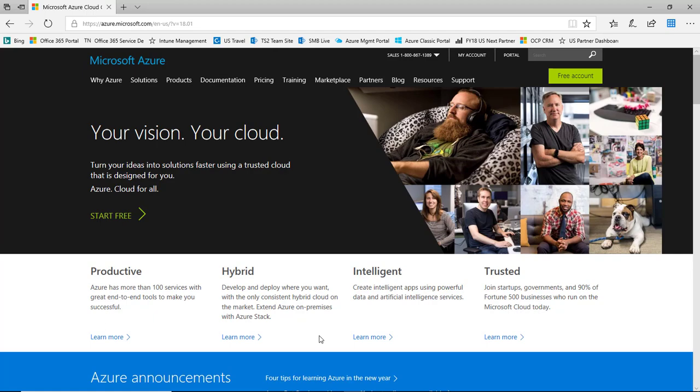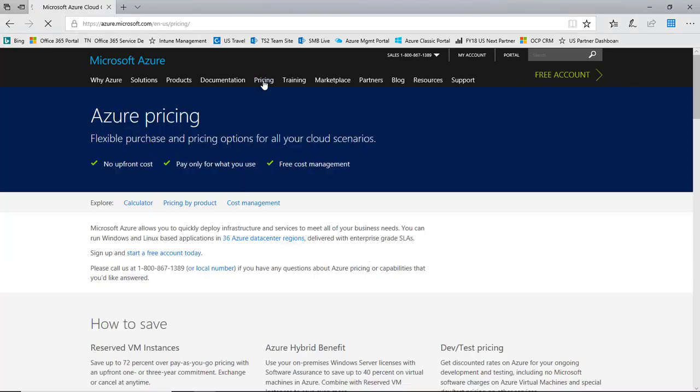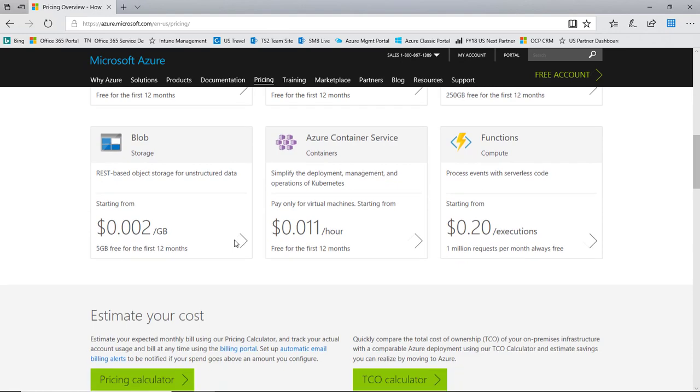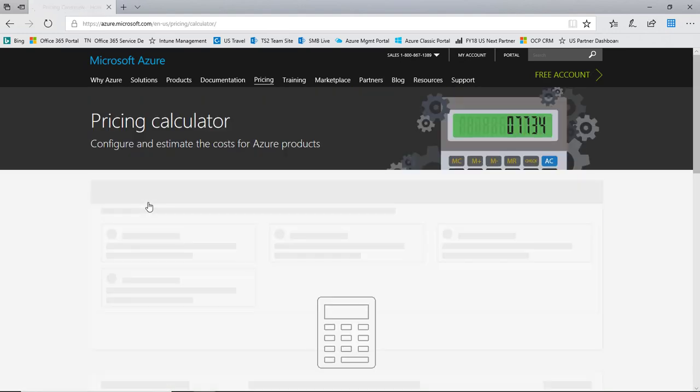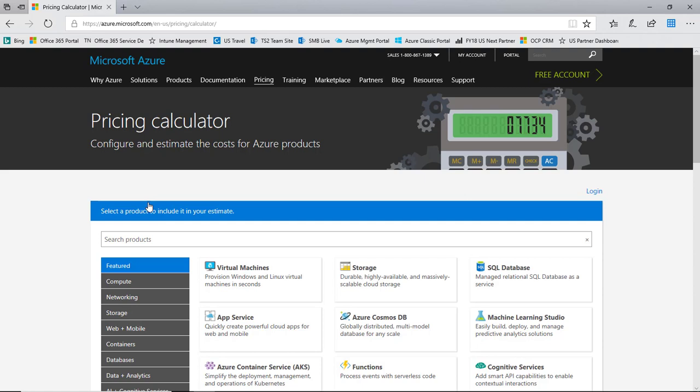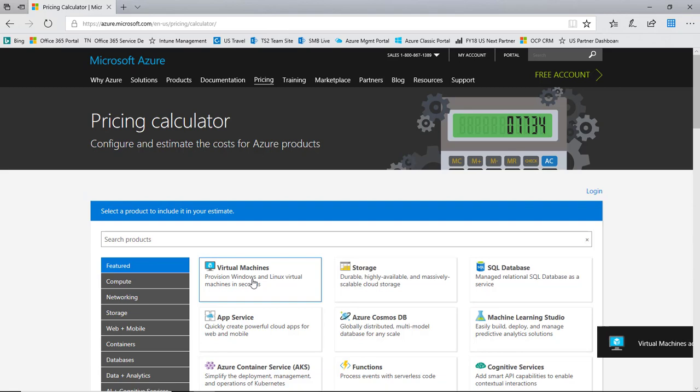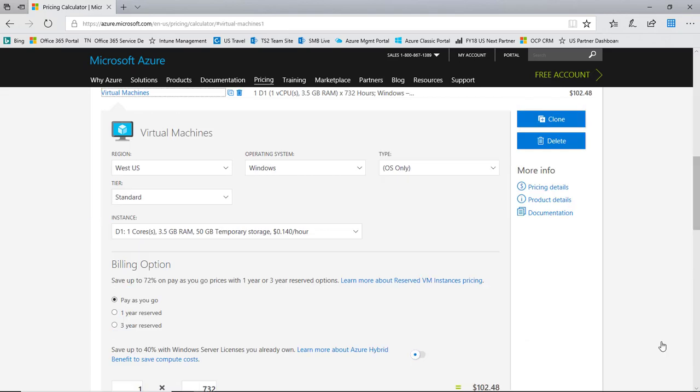From the azure.com homepage I'm going to go up to pricing to get to the calculator. We'll scroll down here and see the Azure pricing calculator right here. So let's launch that. The first thing that we'll want to price as part of a VM based solution is of course the virtual machines themselves. I'll choose virtual machines and we'll view that.